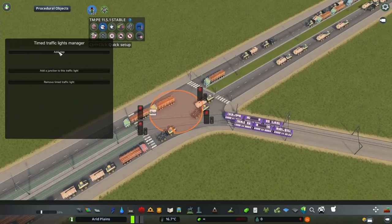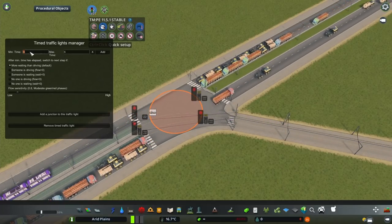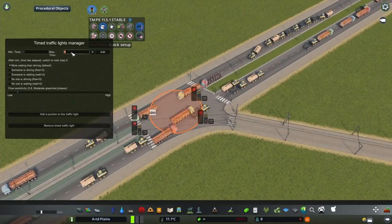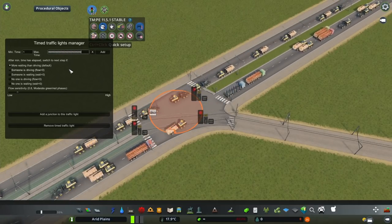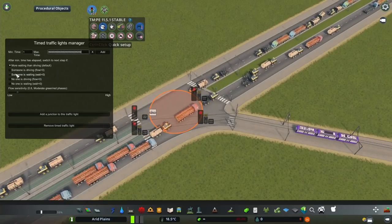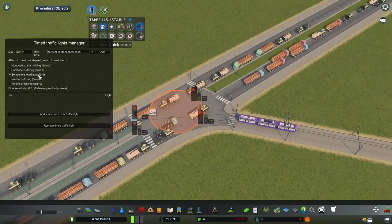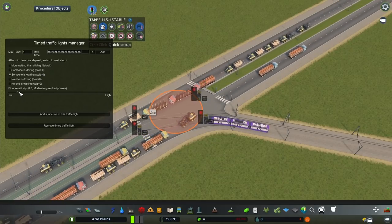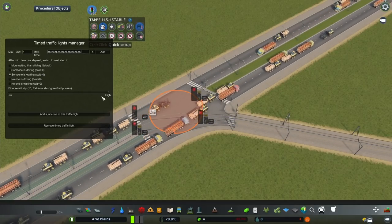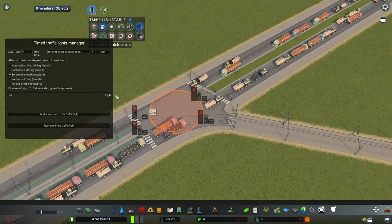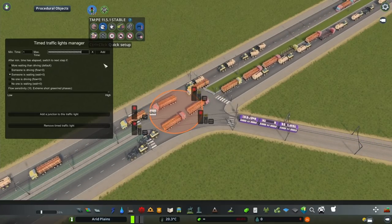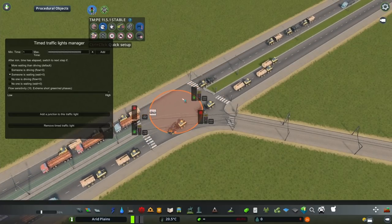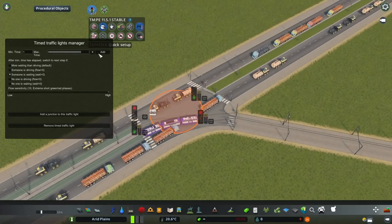This is only going to take two steps. The first step is going to have a minimum time of 1 and the maximum time is going to be some large number. I'm going to click 'someone is waiting' so it triggers every time the waiting count is above zero, and just to be safe I'll set the sensitivity slider to the highest. In this first step, cars have green from both sides but the trams have red.